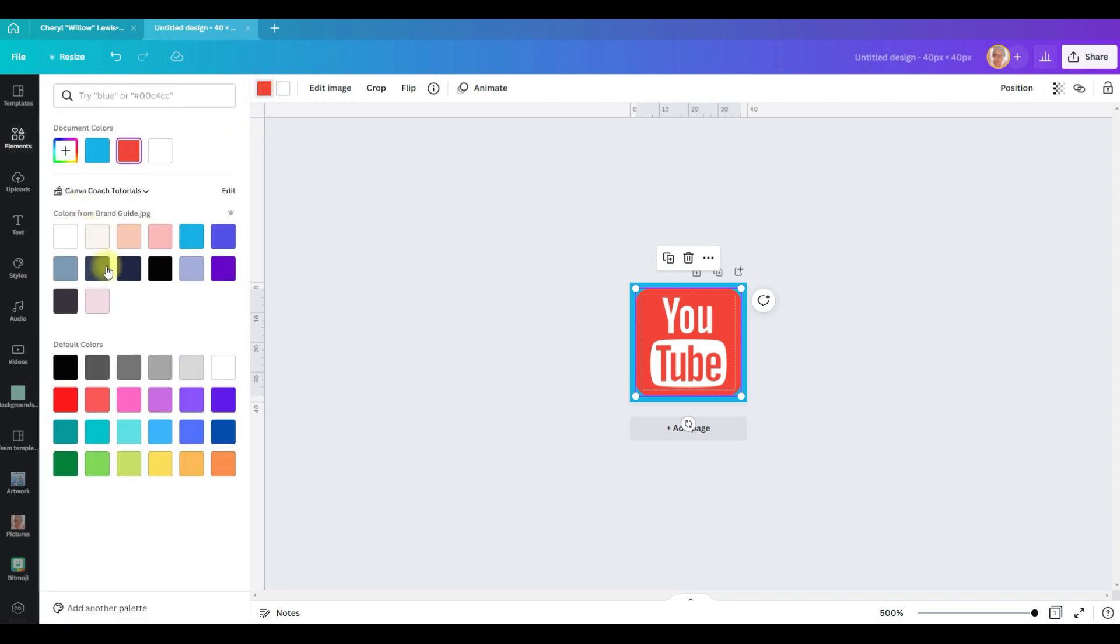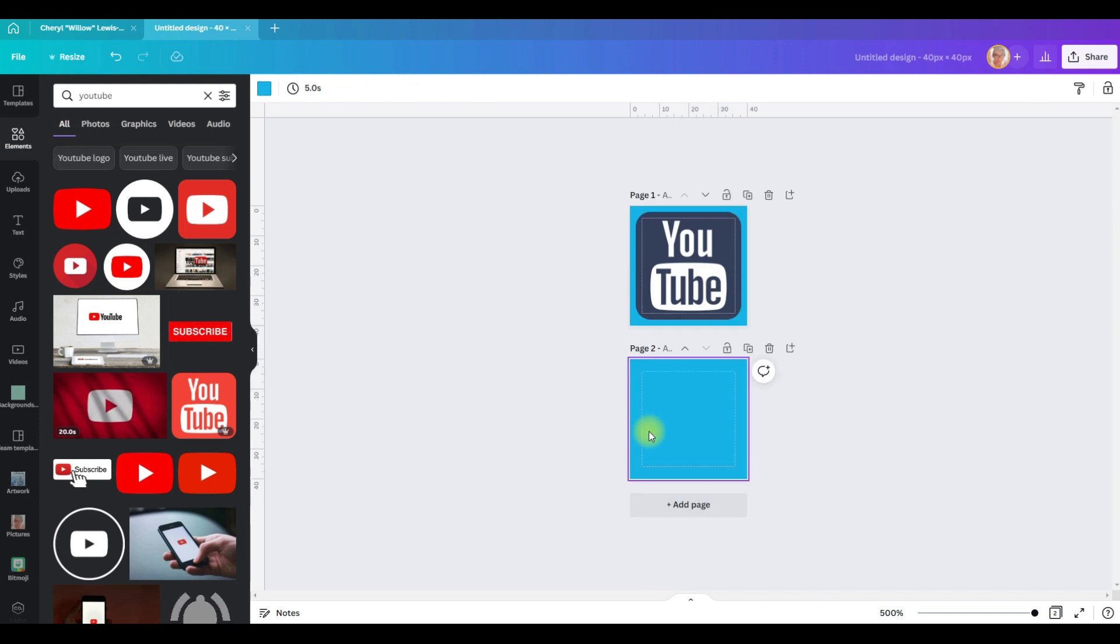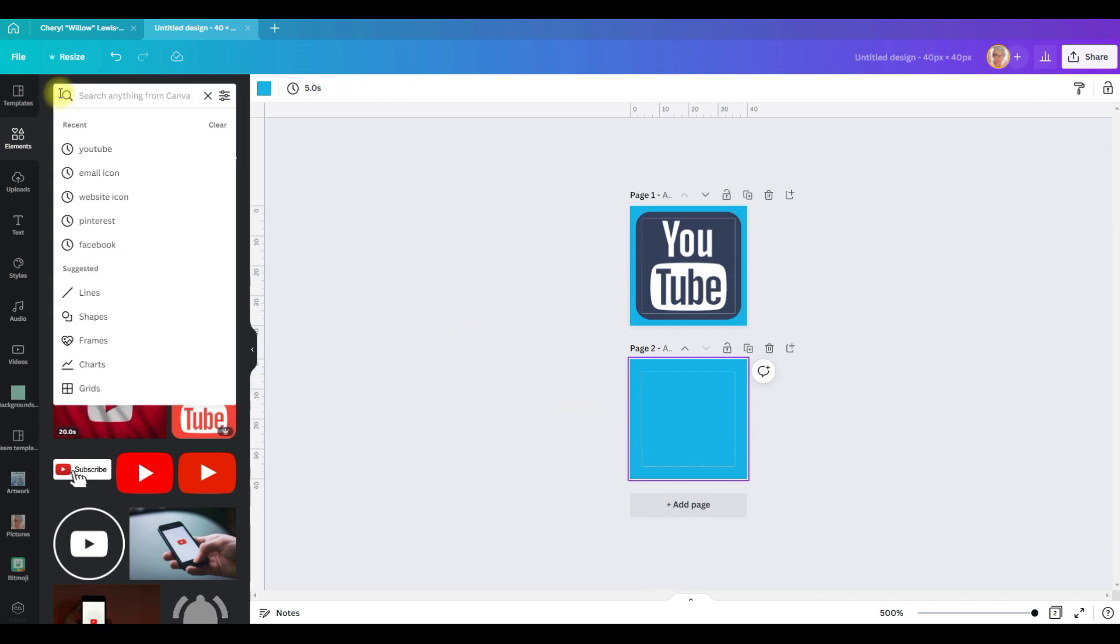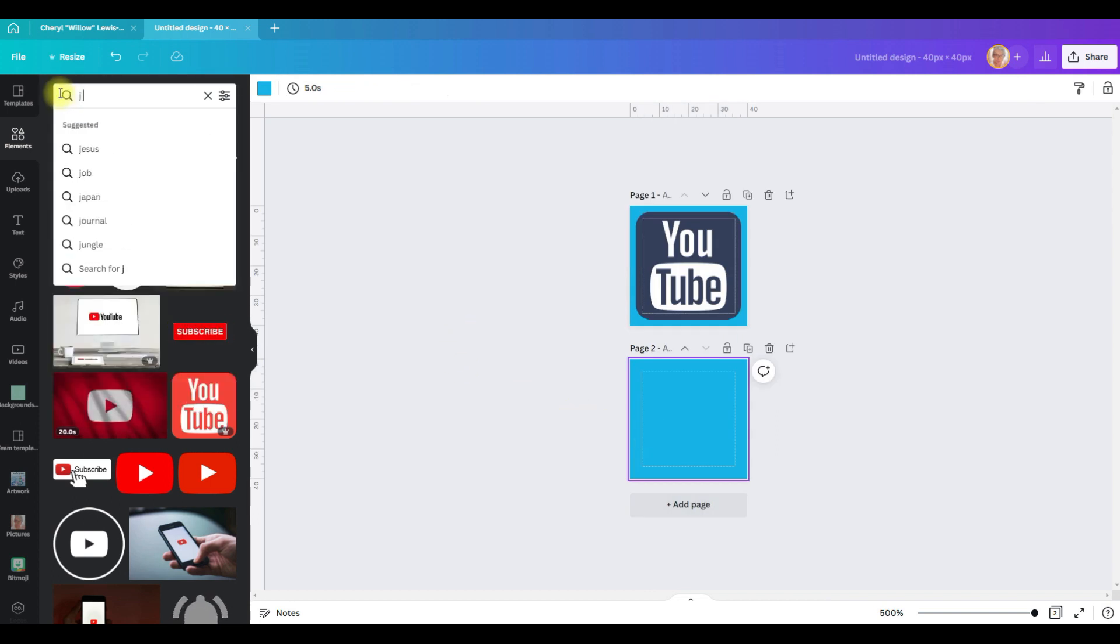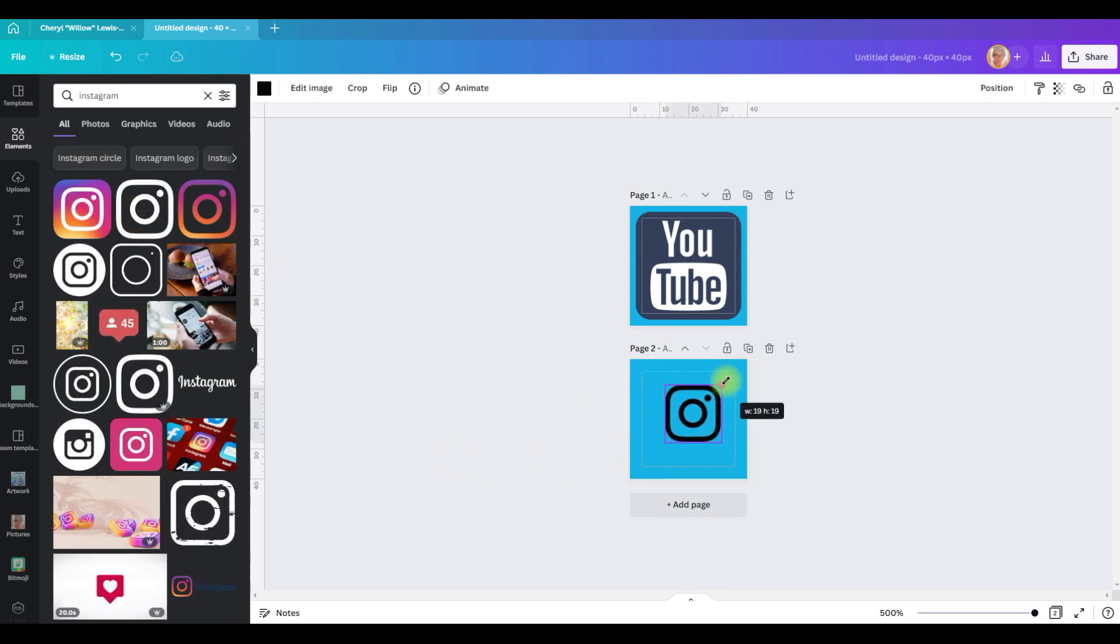Now we've got it the size we want, we're going to go to position center and middle, and we're going to change this to a brand color. Now we're going to add our second icon.